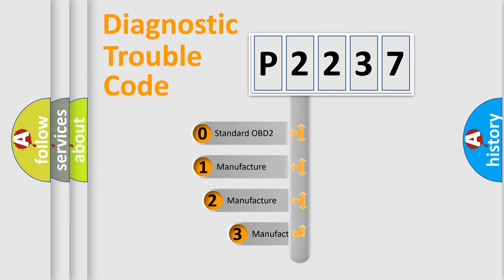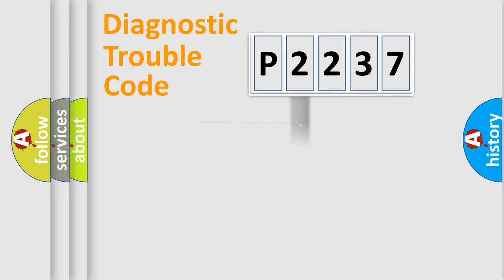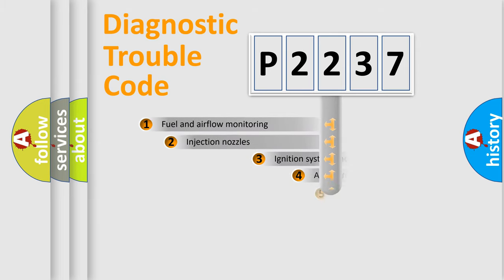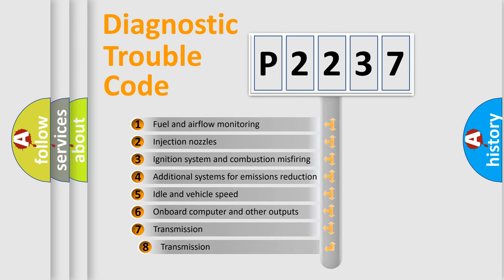If the second character is expressed as zero, it is a standardized error. In the case of numbers 1, 2, or 3, it is a manufacturer-specific error. The third character specifies a subset of errors.